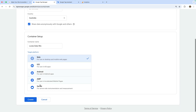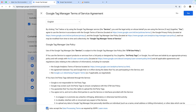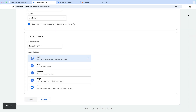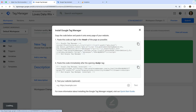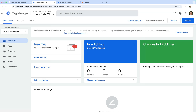Now let's click Create. We need to accept the terms, and our container will be created. We can now see our Google Tag Manager container code — we need to install this on all of the pages of our Wix site. Let's close this and copy the container ID. You'll find this at the top of the interface. We will need this later, so make a note of the ID for your container.